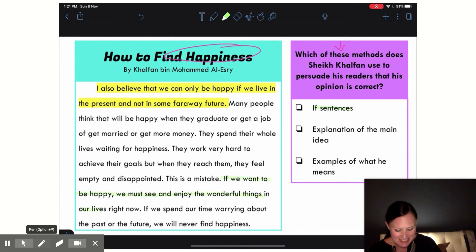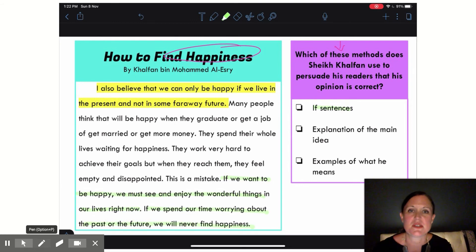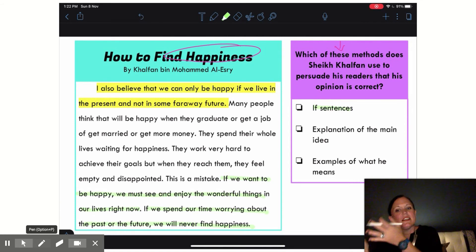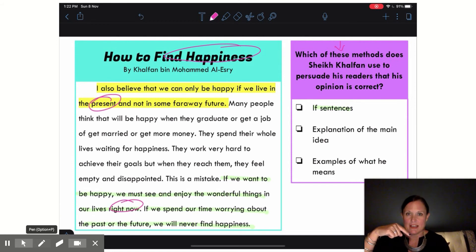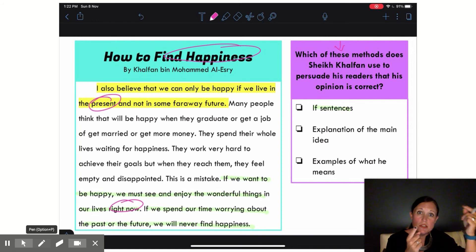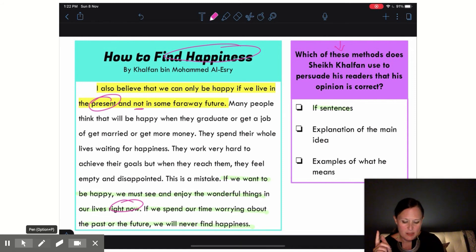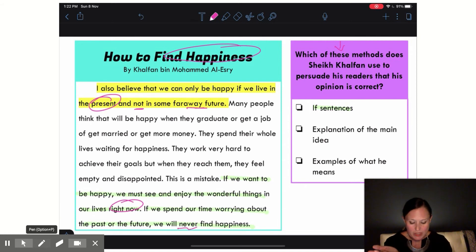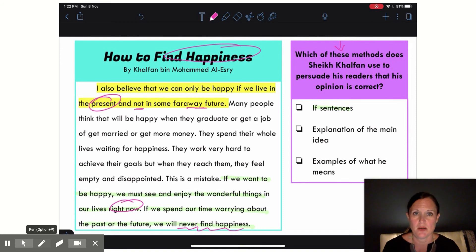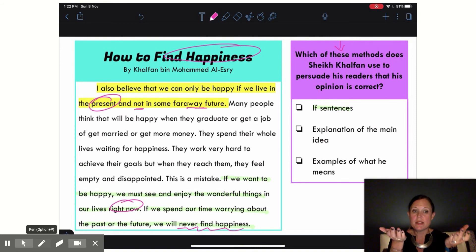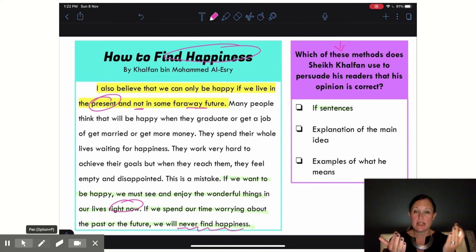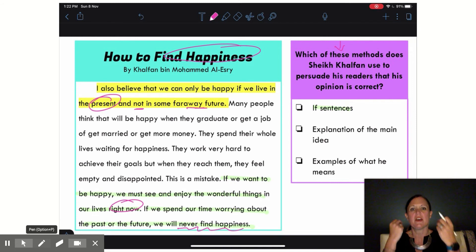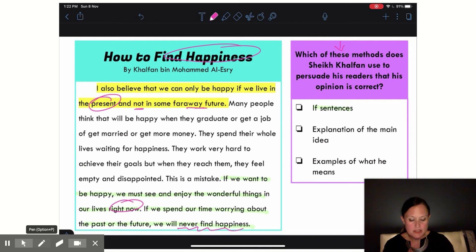Right here in his last two sentences, he uses two different if clauses. 'If we want to be happy' — this is the thing we want to happen — then we must see and enjoy wonderful things right now. That brings us back to living in the present. Then he says the opposite: 'If we spend our time worrying about the past or the future, we'll never find happiness.' So Sheik Halfan uses the if clause both ways to show if you do this you'll find happiness, but if you do this you won't.